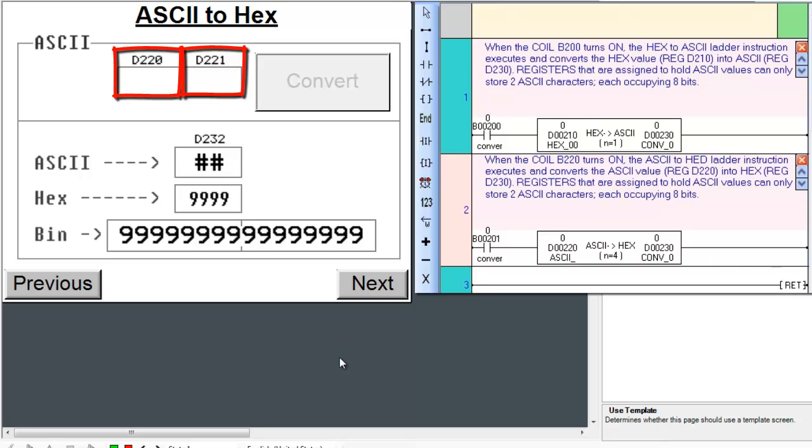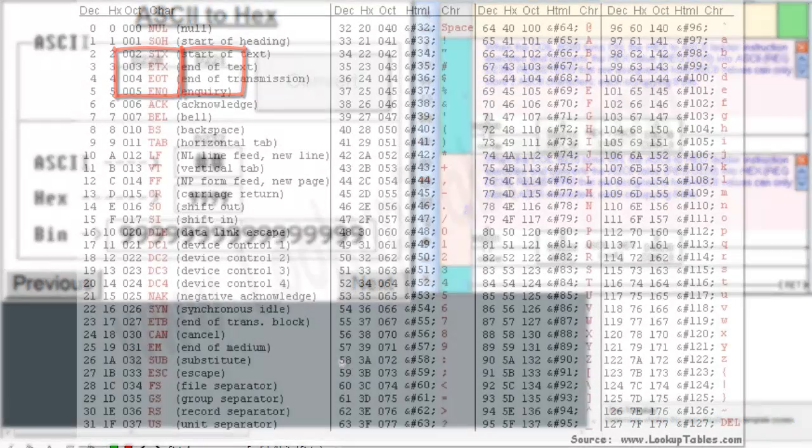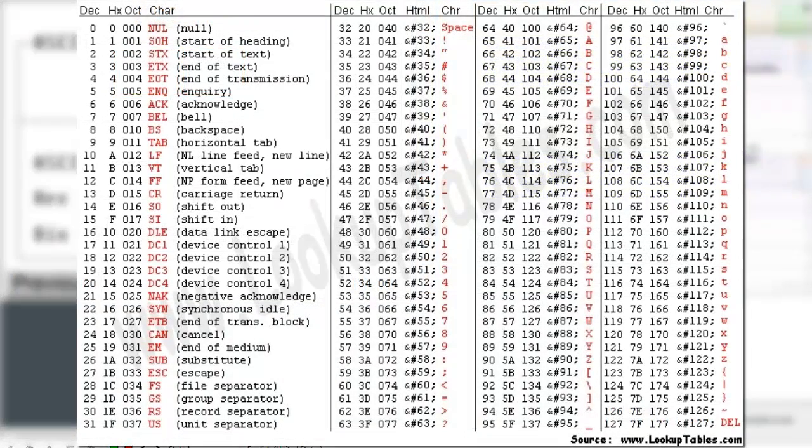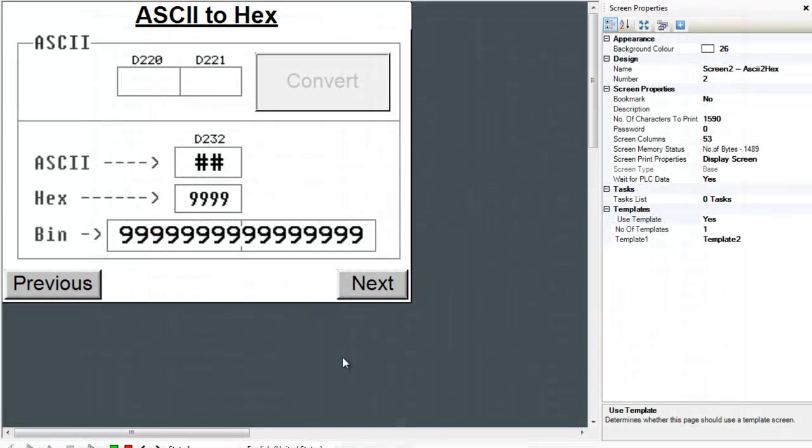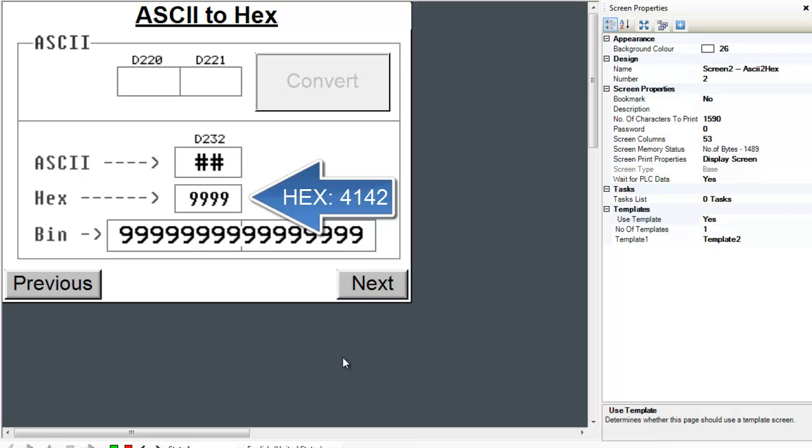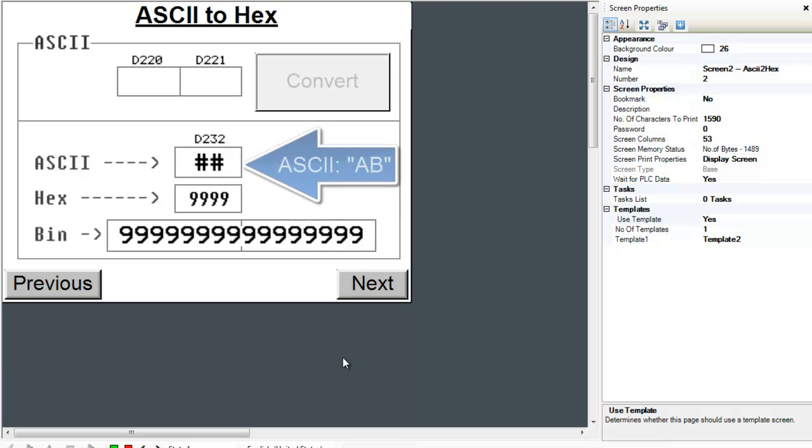according to our ASCII table, 41 is equivalent to ASCII character A and 42 is equivalent to ASCII character B. So we will see 4142 as the HEX equivalent, which is obvious, and the characters AB as the HEX's ASCII equivalent.